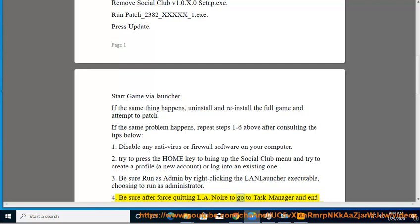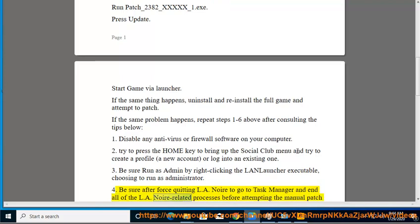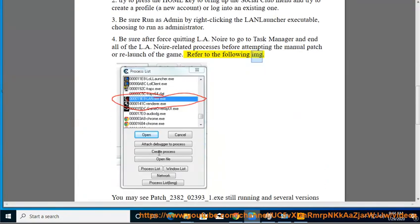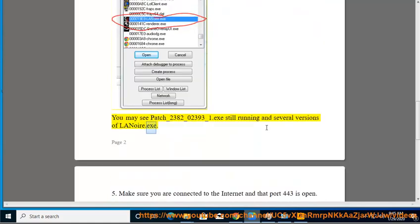Tip 4: After force-quitting L.A. Noire, go to Task Manager and end all L.A. Noire-related processes before attempting the manual patch or relaunch. You may see patch-2382-02393-1.exe still running along with several versions of L.A.Noire.exe.